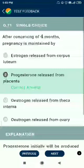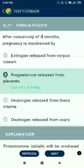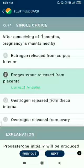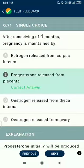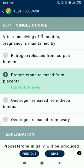Question number 71. After 4 months of pregnancy, the age of the pregnancy is maintained by progesterone released from the placenta.